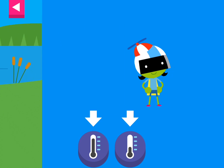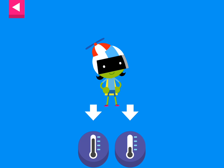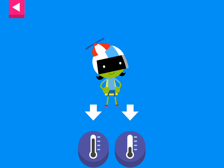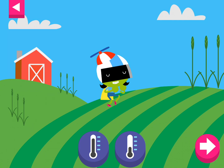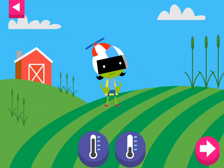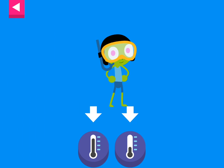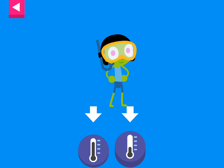D is dressed for a warm day. Tap the thermometer that shows it is warm. Dot is ready for warm weather. Tap the thermometer that shows that it is warm.